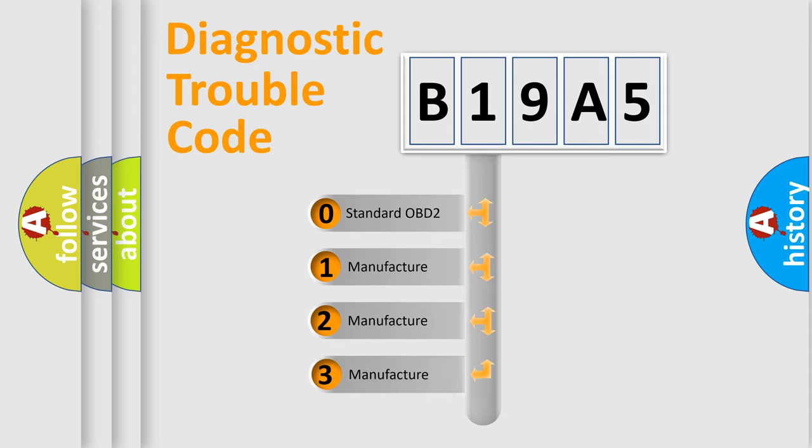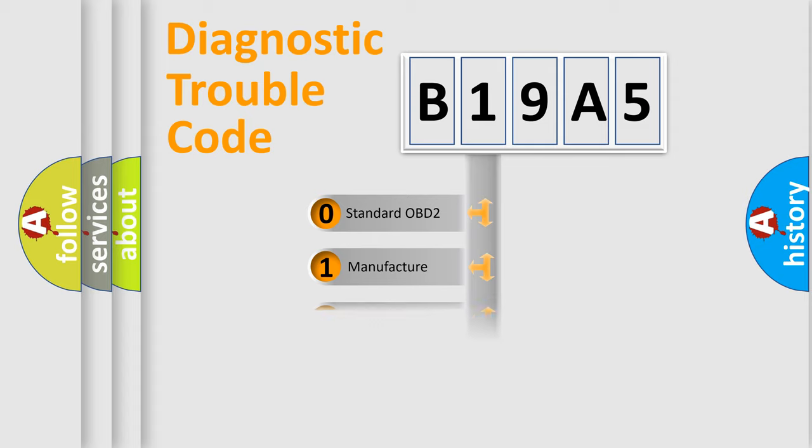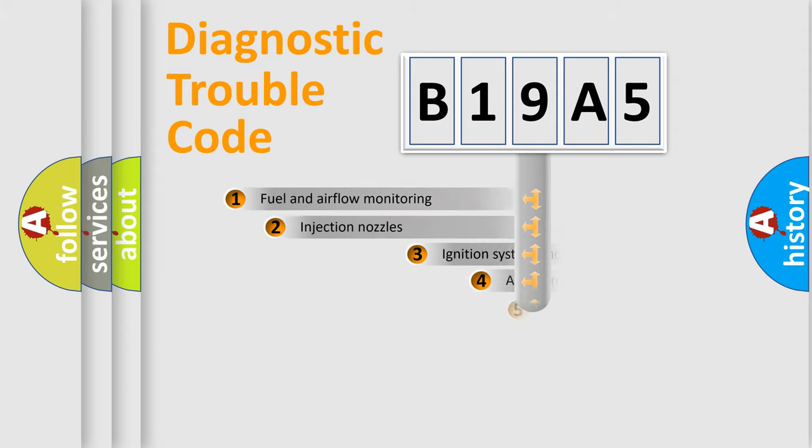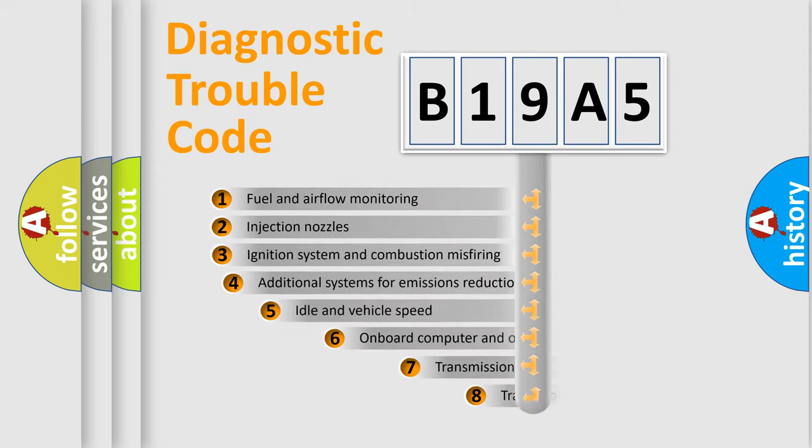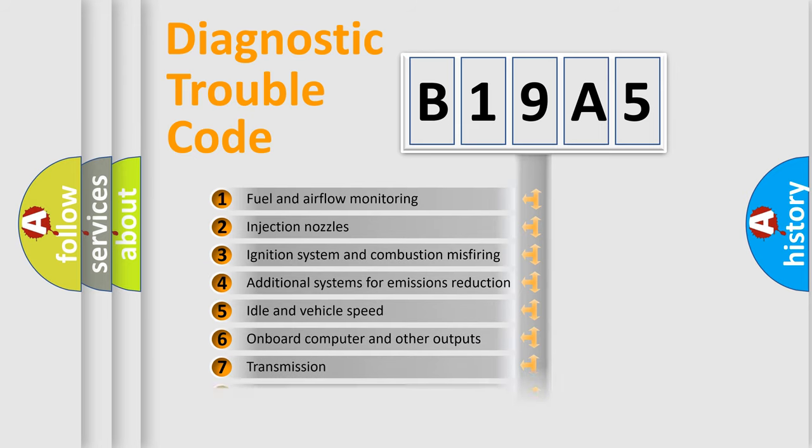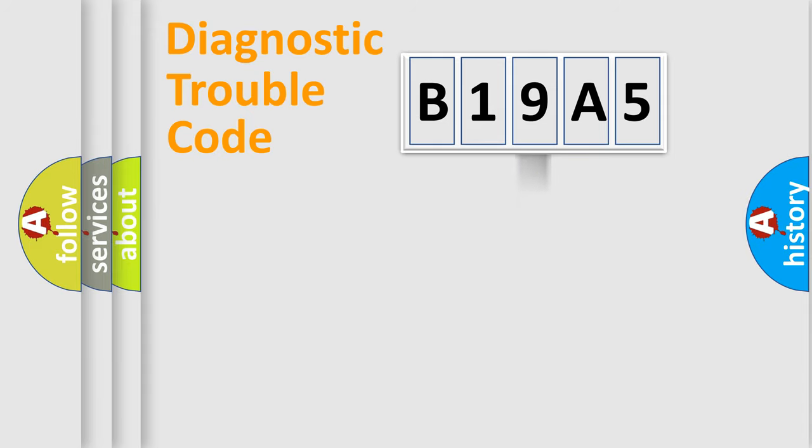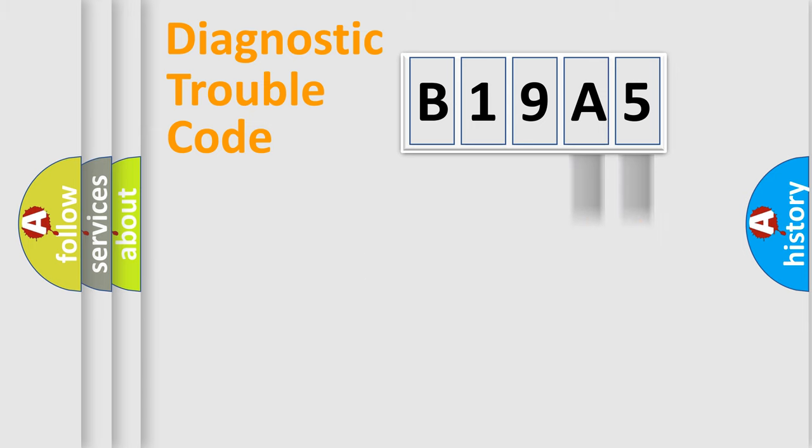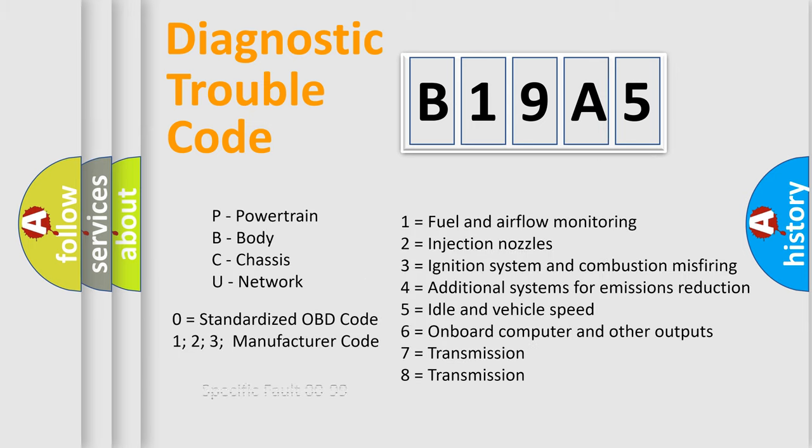If the second character is expressed as zero, it is a standardized error. In the case of numbers 1, 2, or 3, it is a more specific expression of car-specific errors. The third character specifies a subset of errors. The distribution shown is valid only for the standardized DTC code. Only the last two characters define the specific fault of the group. Let's not forget that such a division is valid only if the other character code is expressed by the number zero.